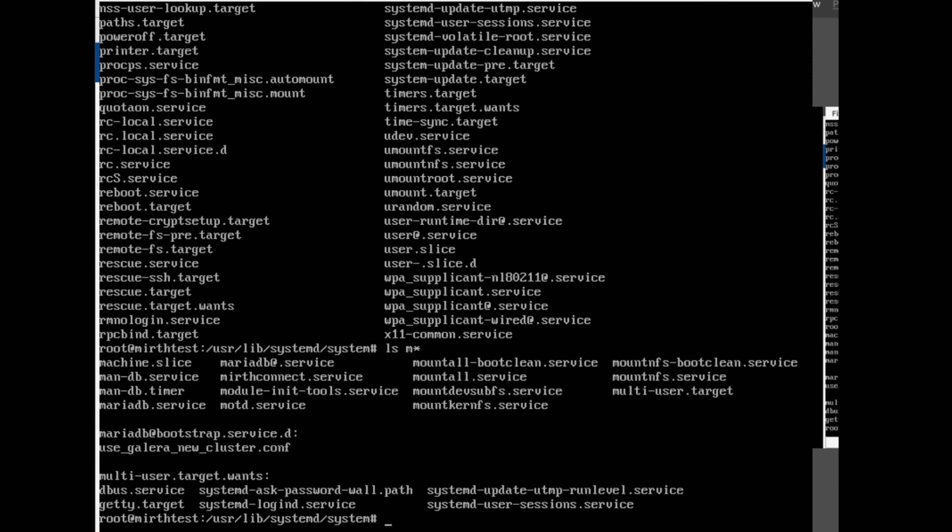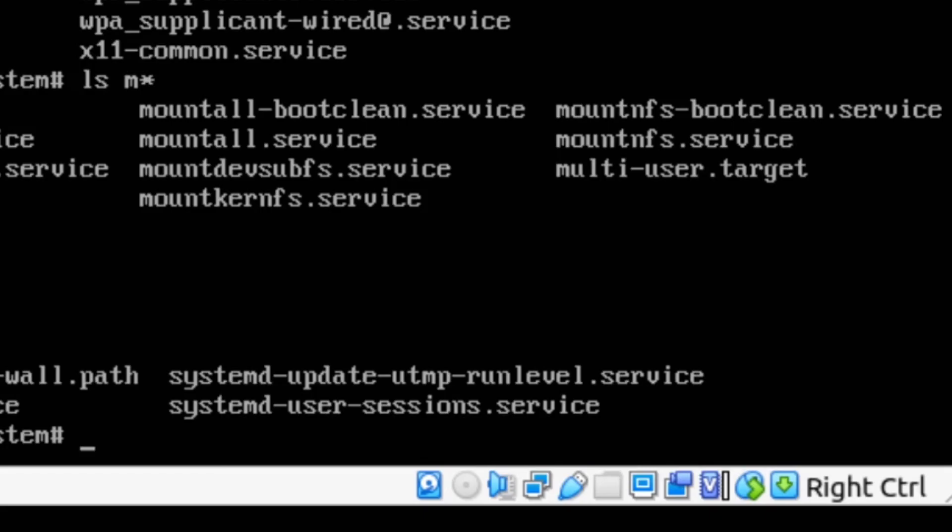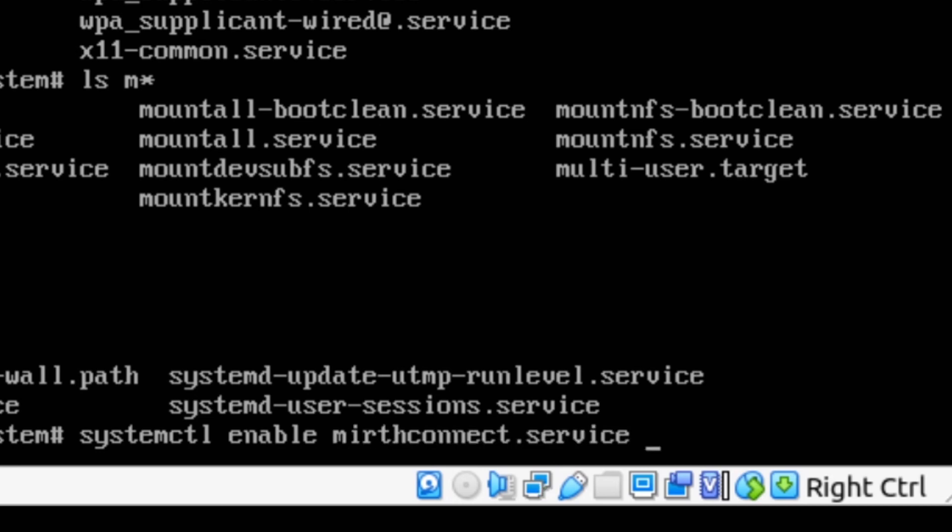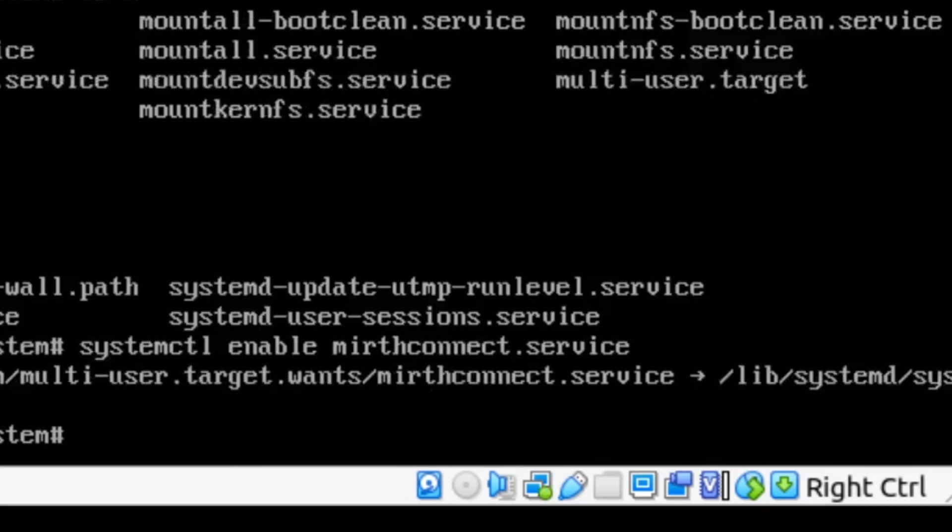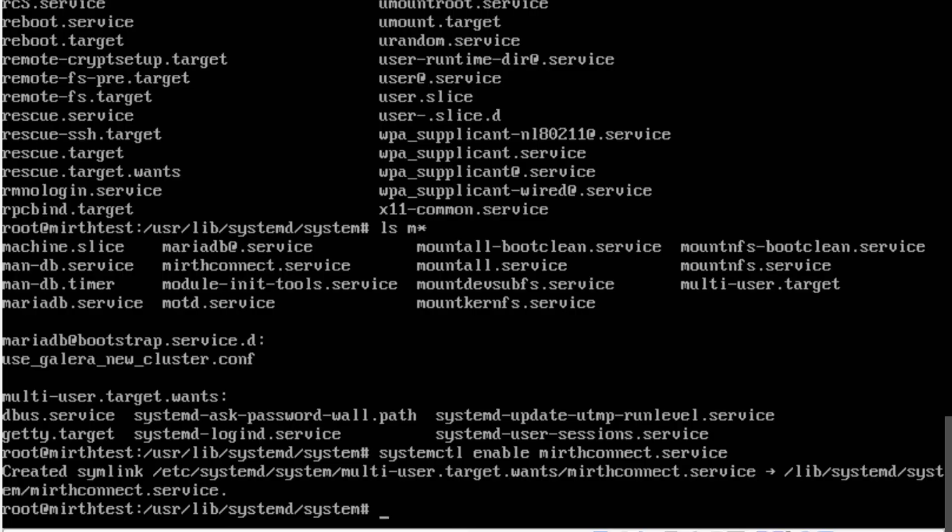At this point we want to go ahead and type in systemctl enable then mirthconnect.service. And what that will do is it will tell systemd that we have the file ready to go and it's ready to be run and we just want to tell systemd that we want to start running this when the system starts.